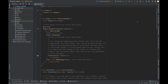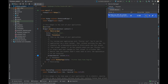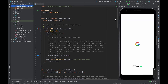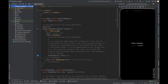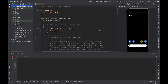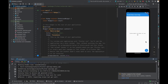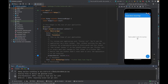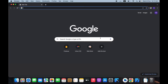From here I will run my emulator and run this project on it. Here we have the project running successfully on the emulator. Now let's go back to our browser and set up Firebase with this project.